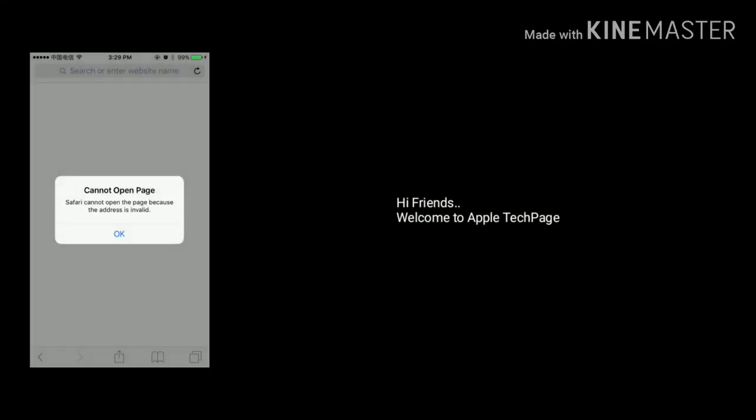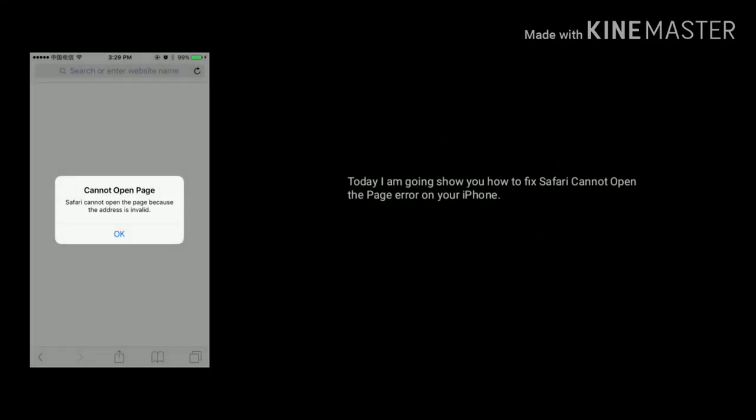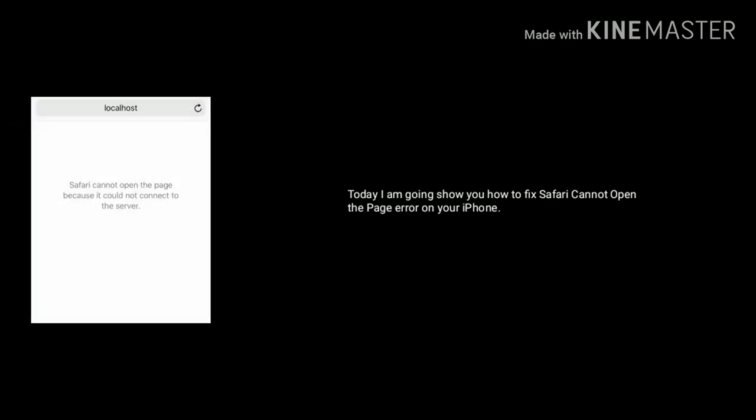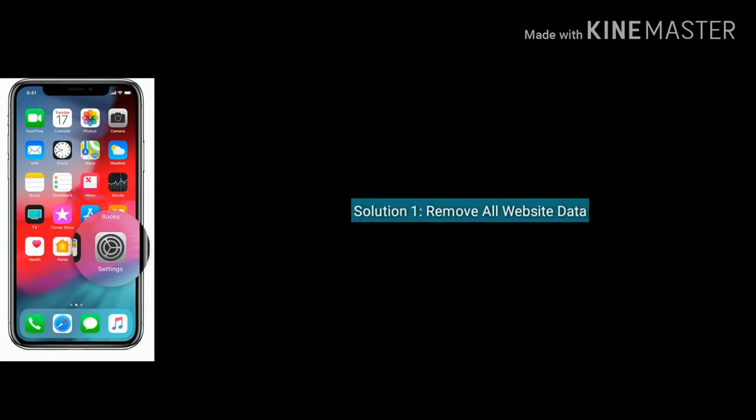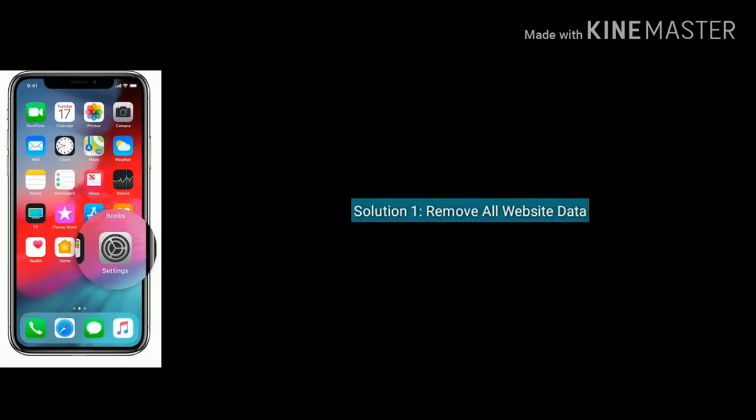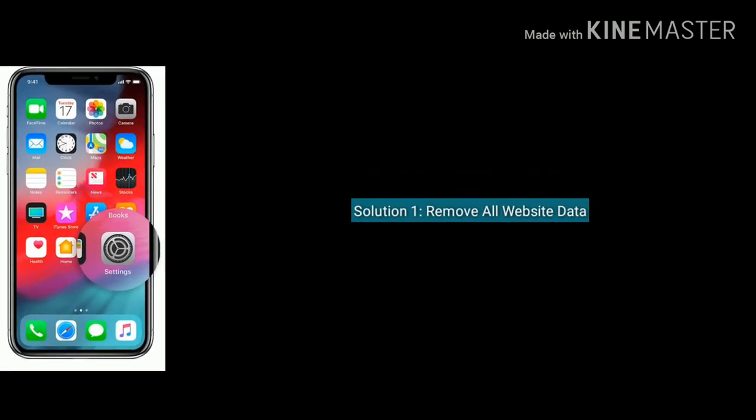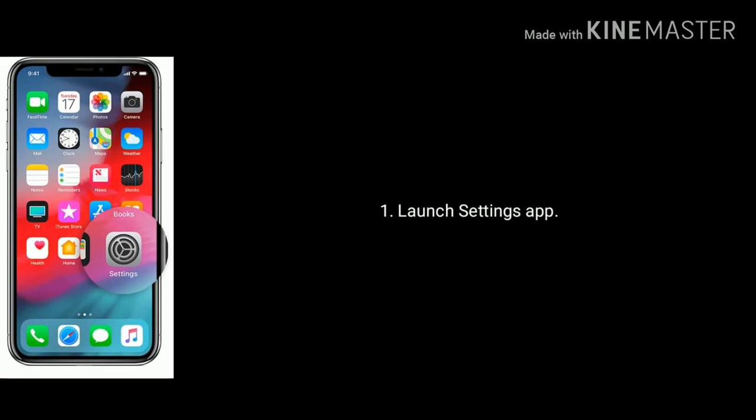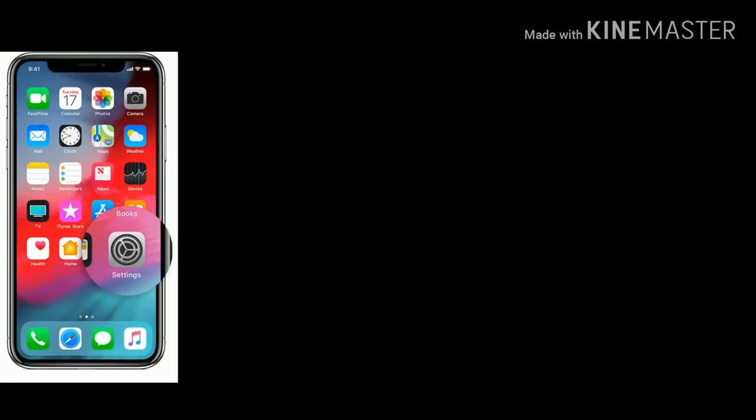Hi friends, welcome to Apple Tech Page. Today I am going to show you how to fix Safari cannot open the page because the address is invalid and Safari cannot open the page because it could not connect to the server error on your iPhone. First solution is remove all website data under Safari. For that, first launch Settings app.